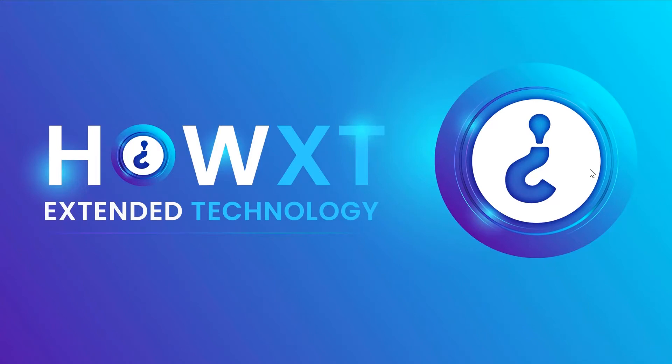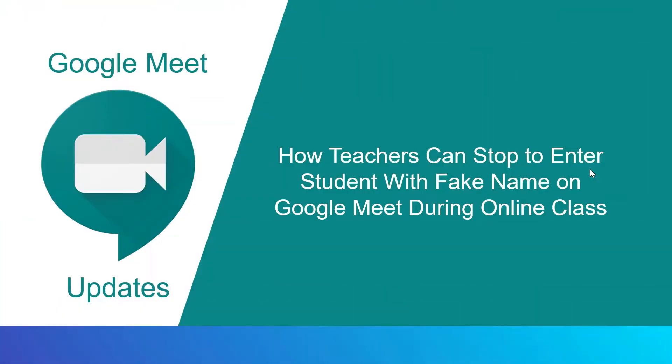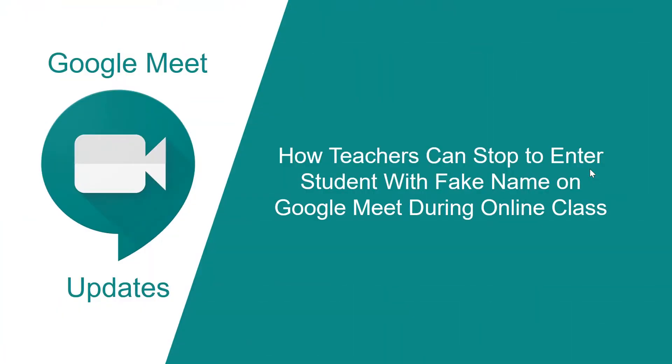Good day to everyone. Today I would like to share how teachers can stop students entering with fake names on Google Meet during online classes.